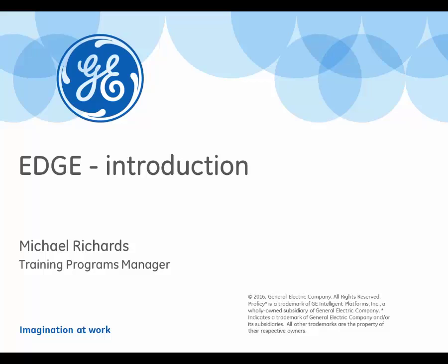Welcome to the GE Solution video series. In this episode, we'll get an introduction to the EDGE Learning Portal.